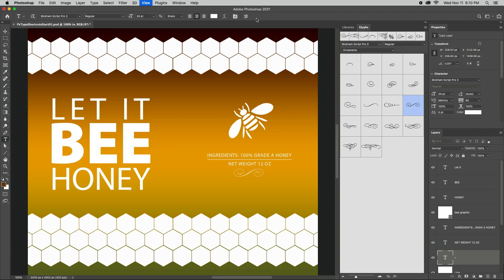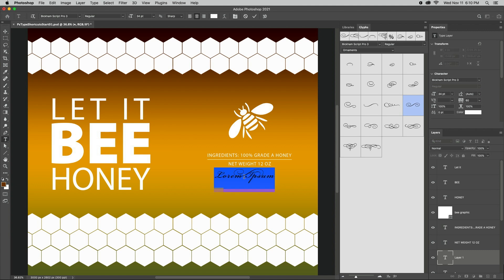One last tip: when creating a new type layer that's close to another type layer, shift-click with the Type tool to prevent Photoshop from auto-selecting any nearby text layers.